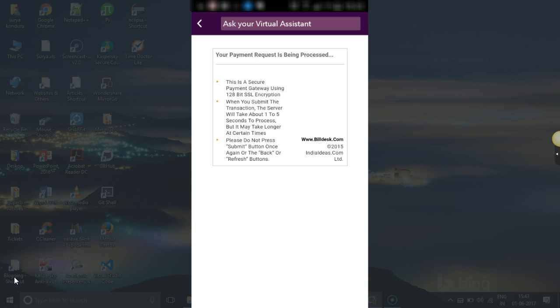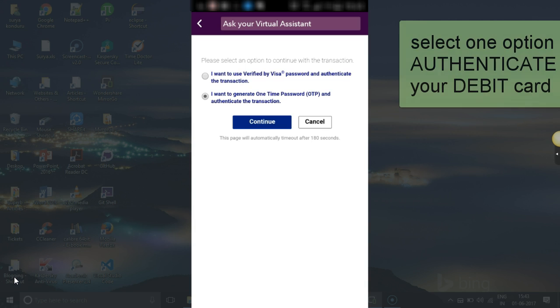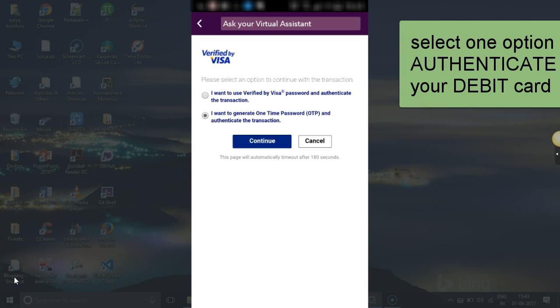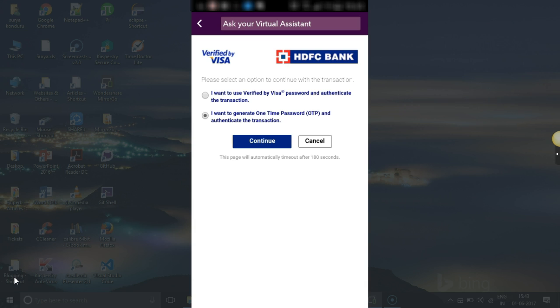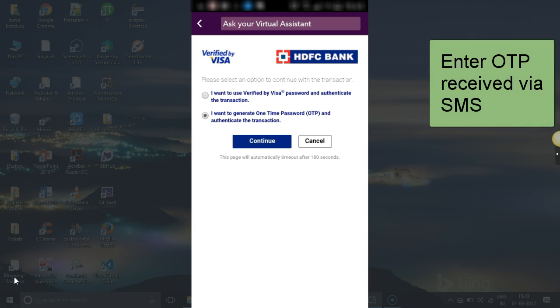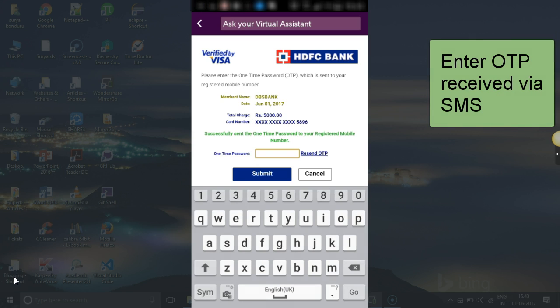There are two options - you can authenticate either using your verified Visa password or OTP. I generally go by OTP. The OTP will be triggered to your mobile.